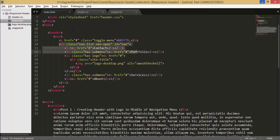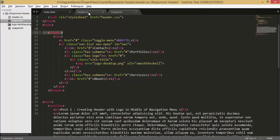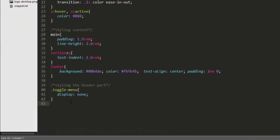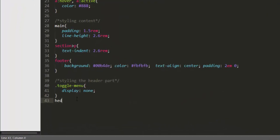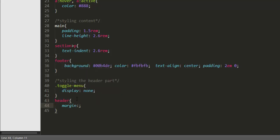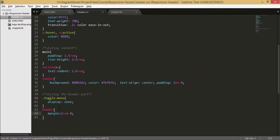Before we do that, let's apply some margin to our header. So we can do that by simply writing header and give it a margin of two ramp from top and bottom and zero from left and right.